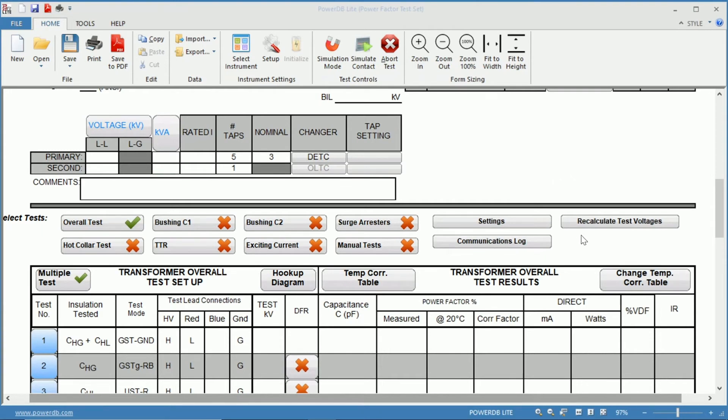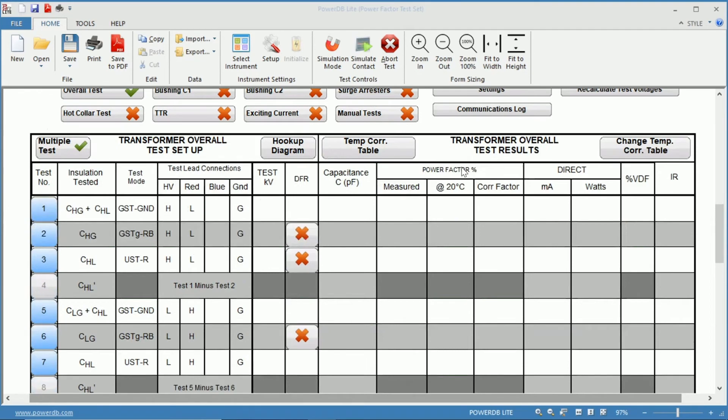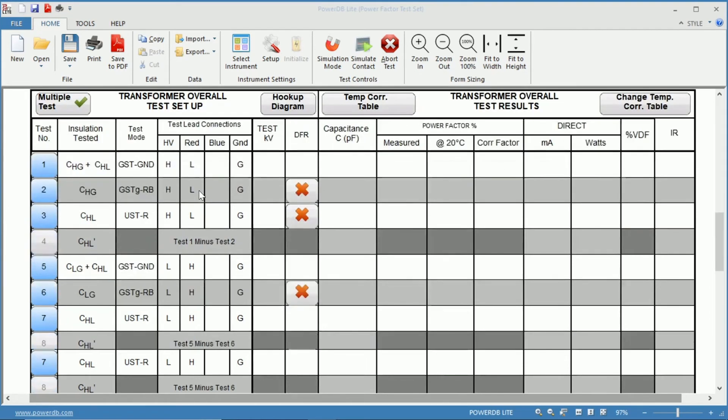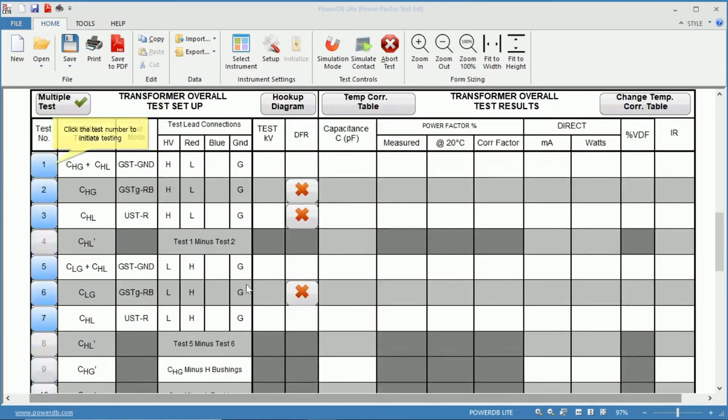Just to the right of that you have your settings, and just below we have the PowerFactor test set or table that has the different test modes for your PowerFactor testing.